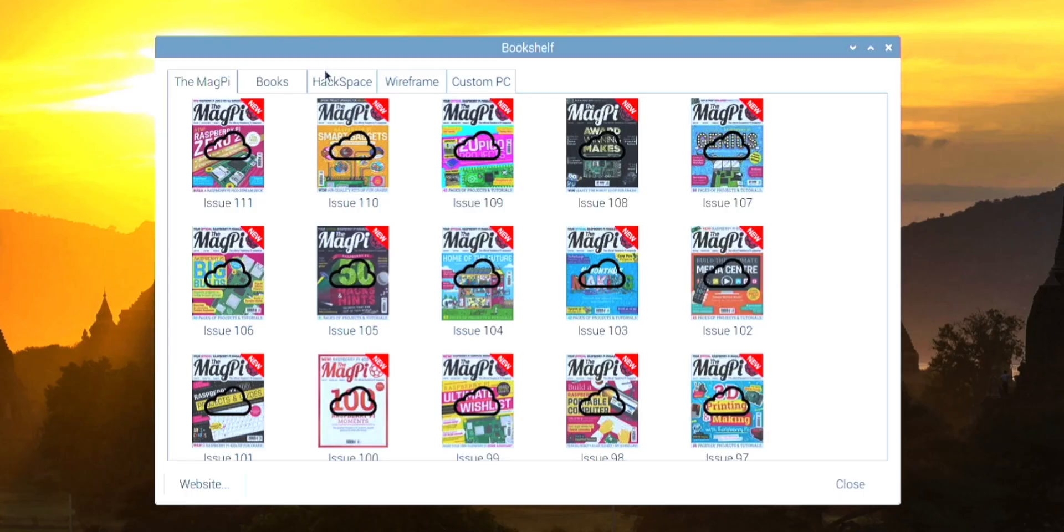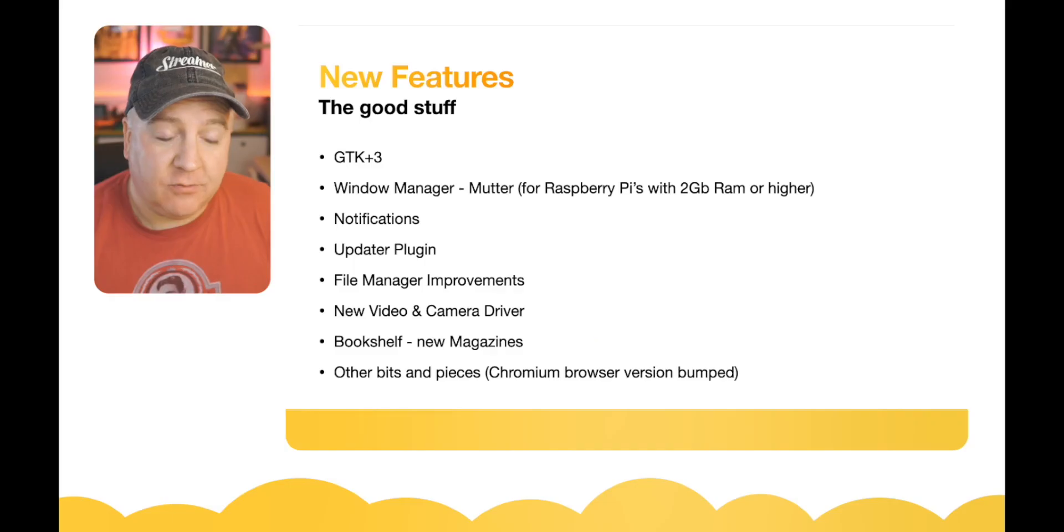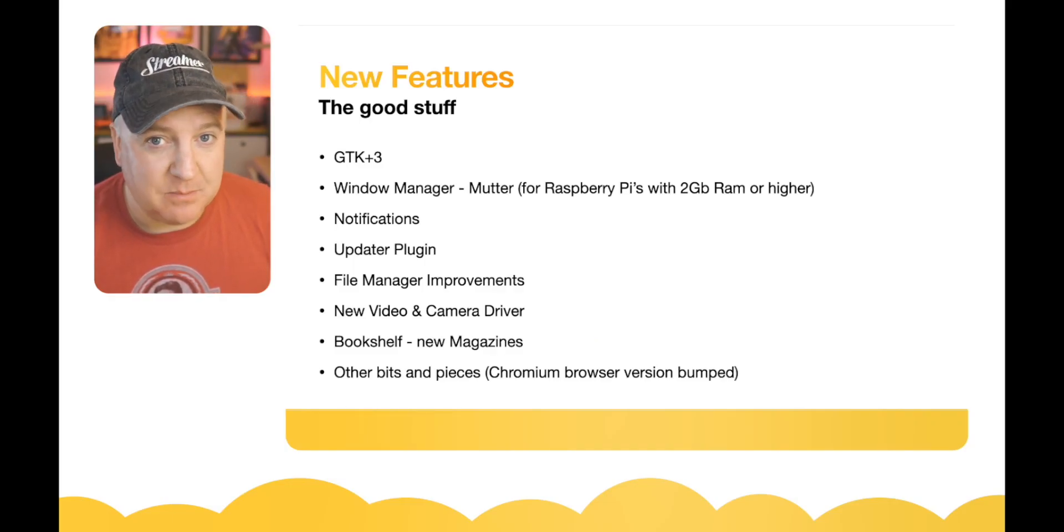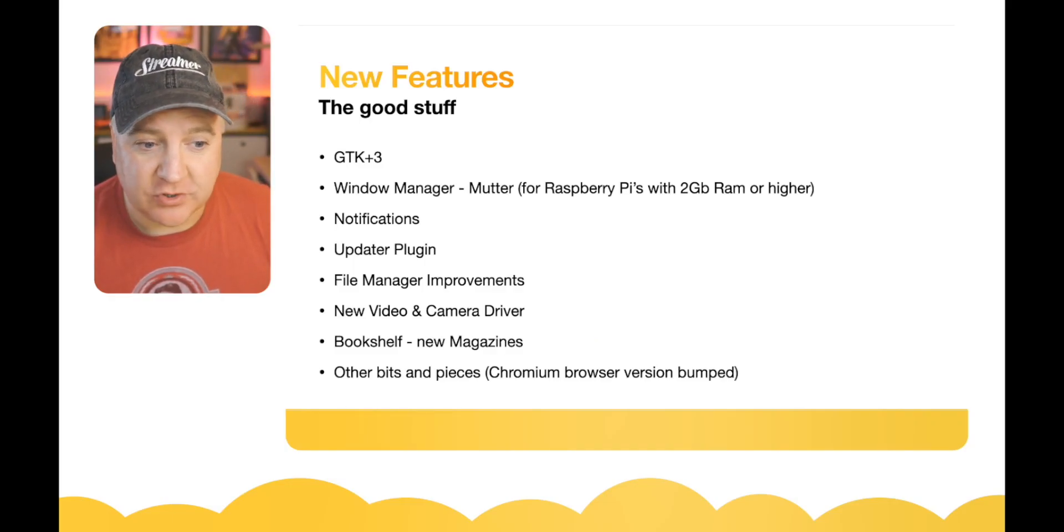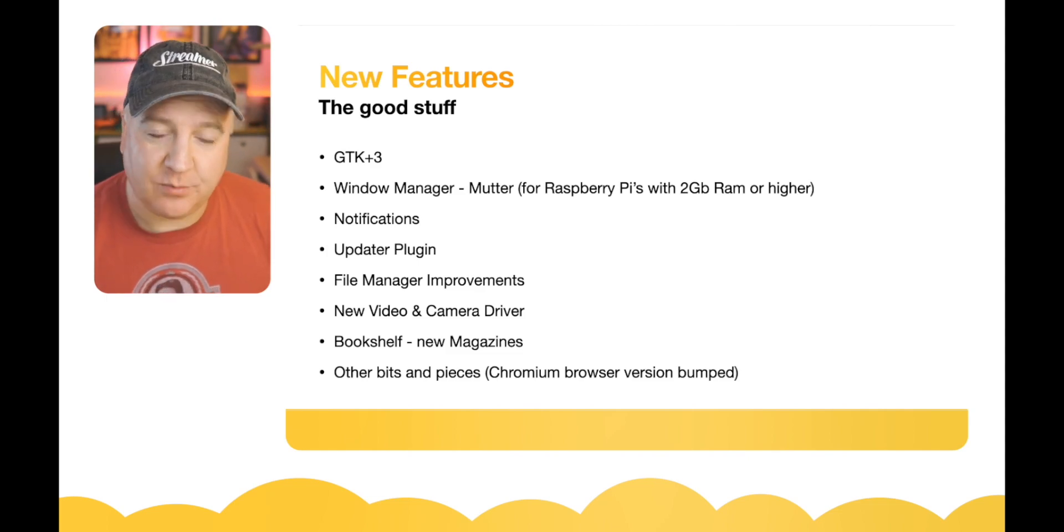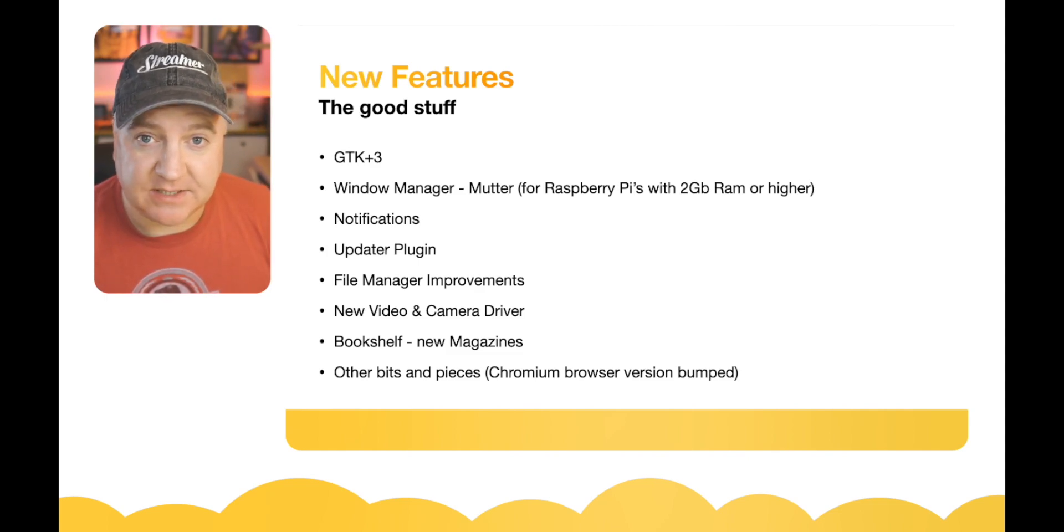And the Bookshelf has been upgraded so there's some new magazines in there as well. There are other bits and pieces such as Chrome that's been bumped up to version I think it's 92 of the Chrome browser, and they've also optimized this as well to run on the Raspberry Pi just that bit faster.